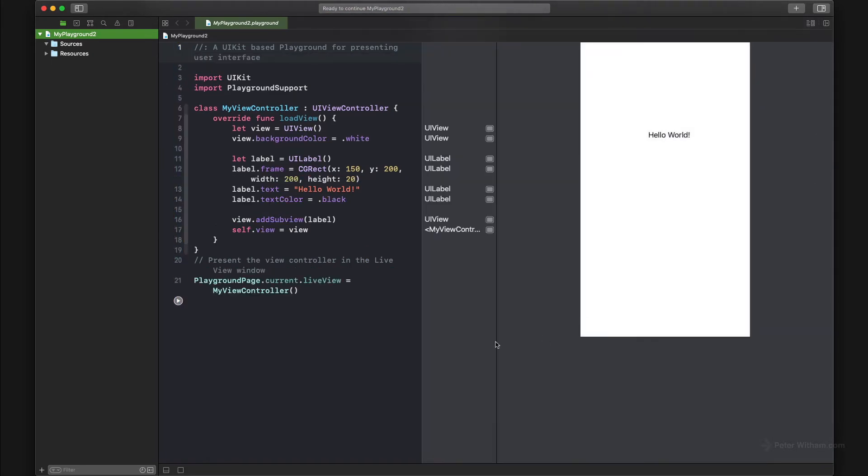Out of the box, what it gives us is a UI view to play around with, but it's based on UIKit. Everybody's going to want to start using SwiftUI. So how do you overcome this?